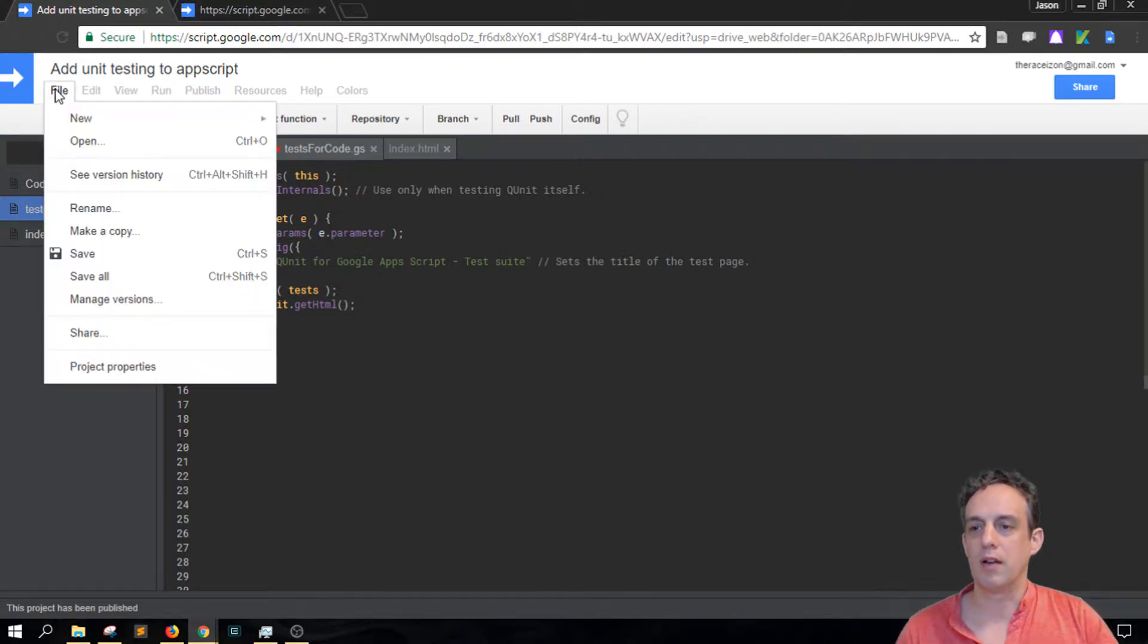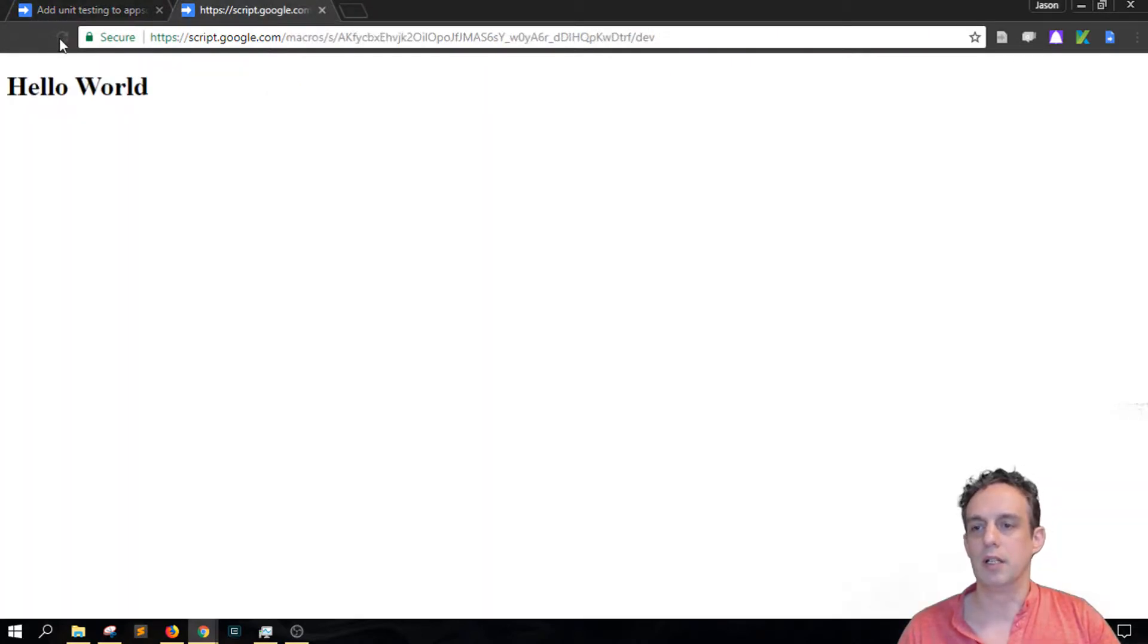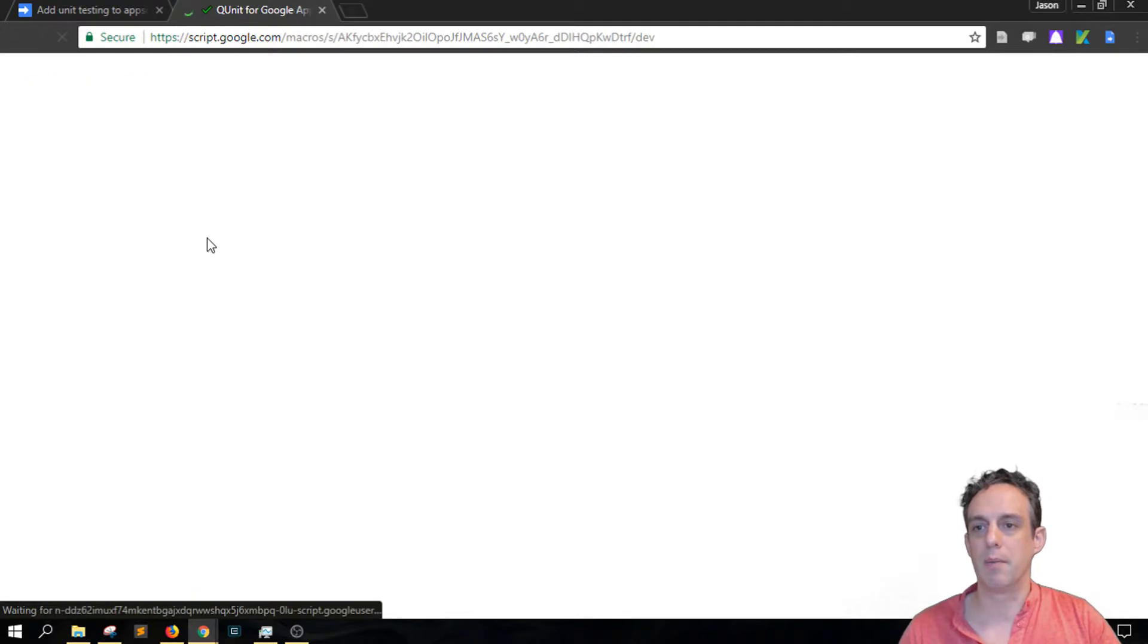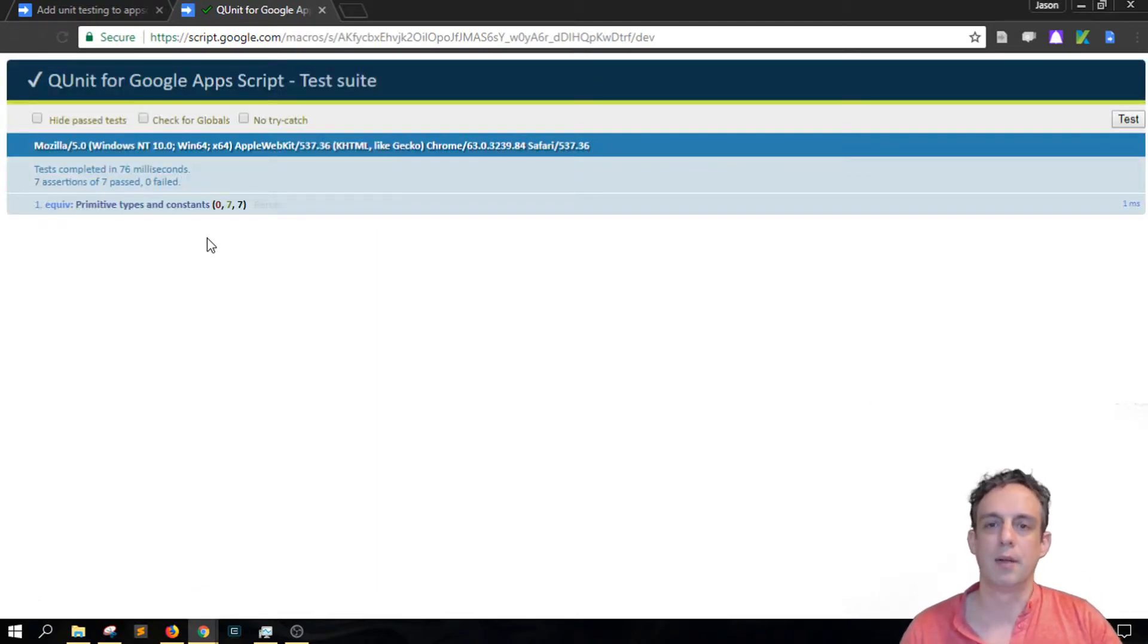So now if I save all of this and then reload the front-end part I get my QUnit testing coming up.